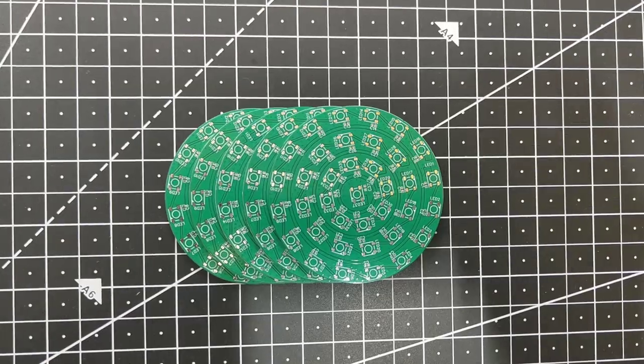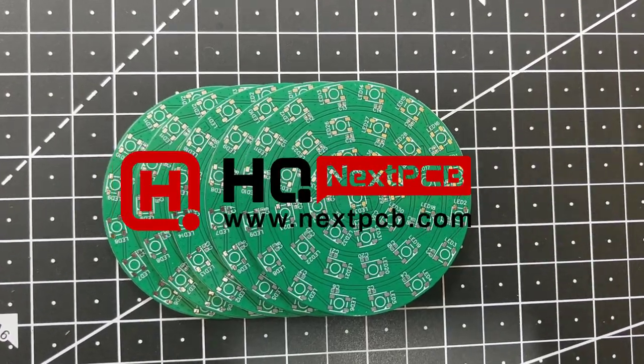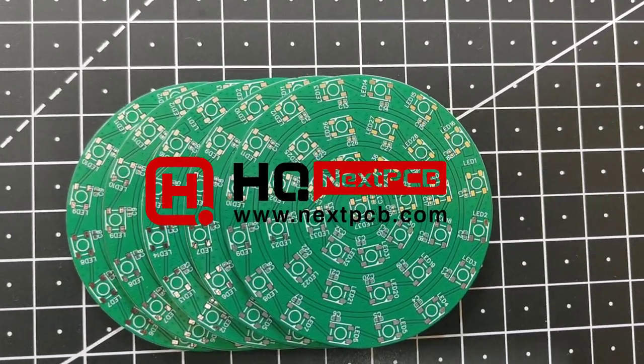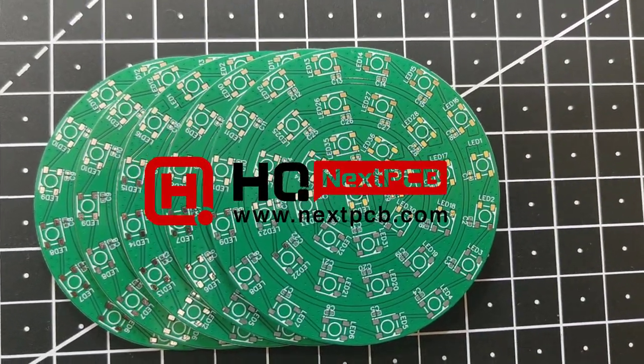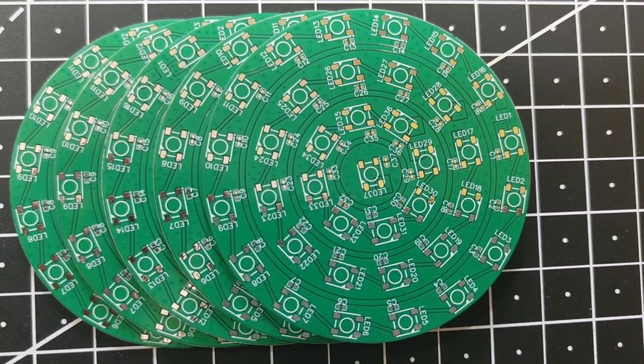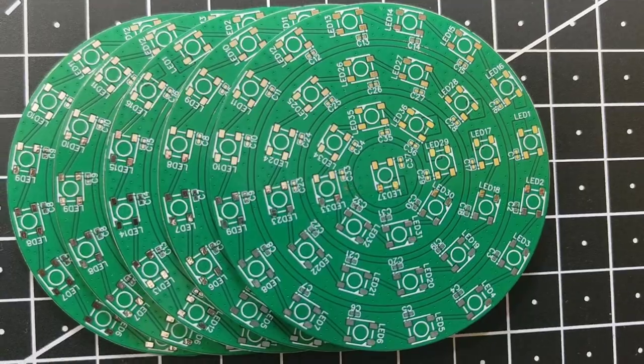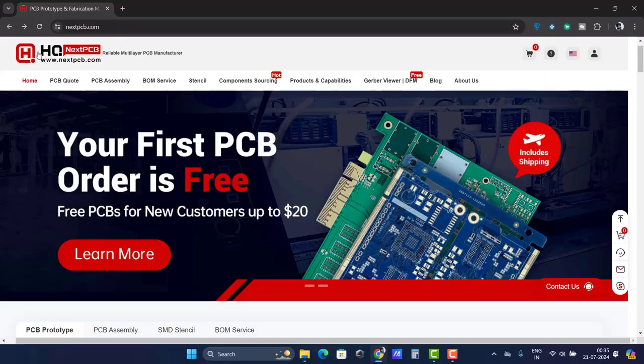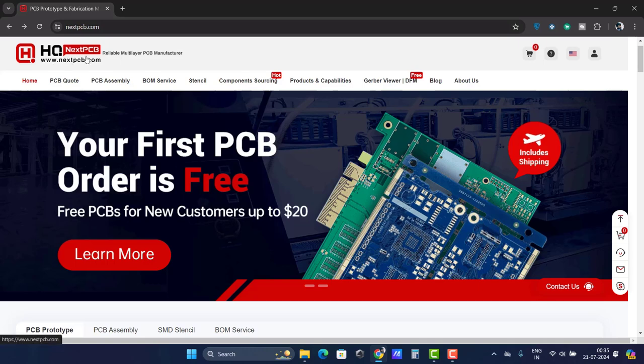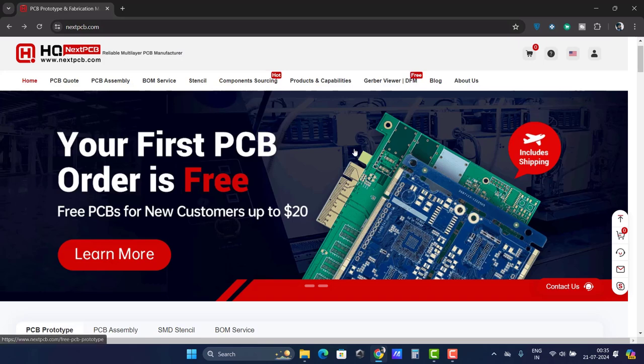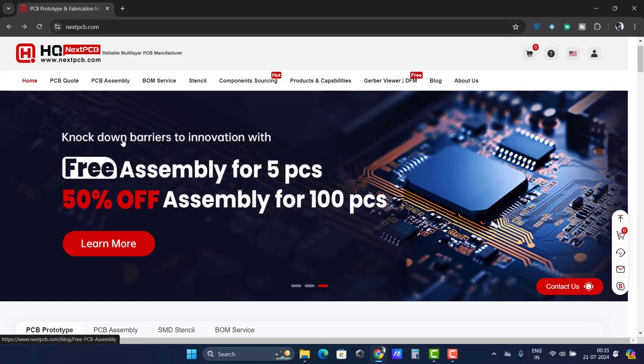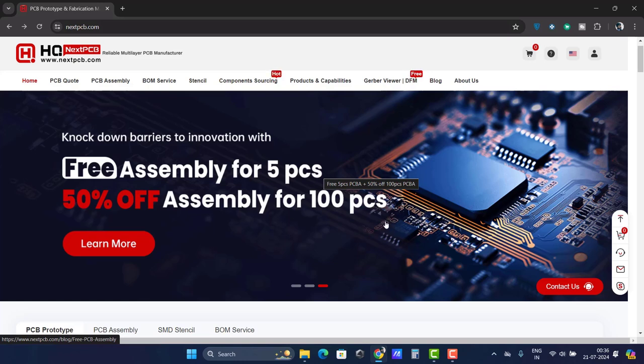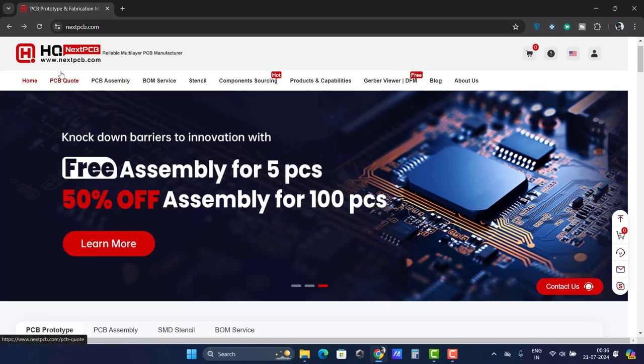Let me take a moment and thank nextpcb.com for sponsoring this project and supporting creators like me around the world in bringing interesting projects to you. Nextpcb.com is a reliable multi-layer PCB manufacturer that takes orders online and delivers PCBs to your doorstep globally. Currently, NextPCB has very exciting offers: you can get your first PCB order free up to $20, and they're also offering free PCB assembly for 5 PCBs and 50% off on up to 100 PCB assemblies. What are you waiting for? Take advantage of this offer for your next PCB order.